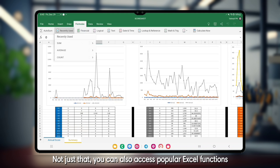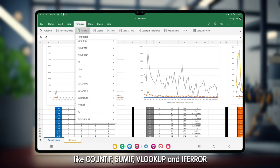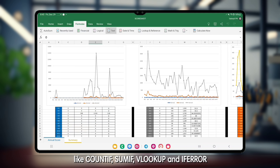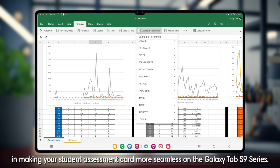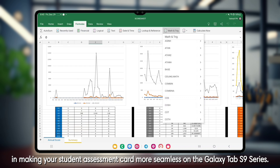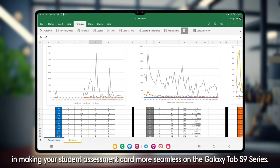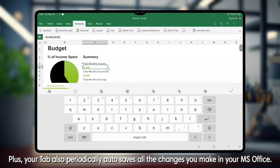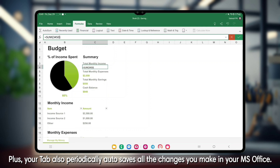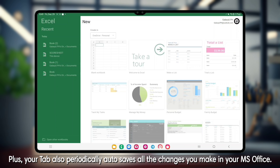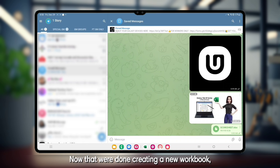You can also access popular Excel functions like COUNTIF, SUMIF, VLOOKUP, and IFERROR to make your student's assessment card more seamless on the Galaxy Tab S9 series. Plus, your tab also periodically autosaves all the changes you make in your MS Office.